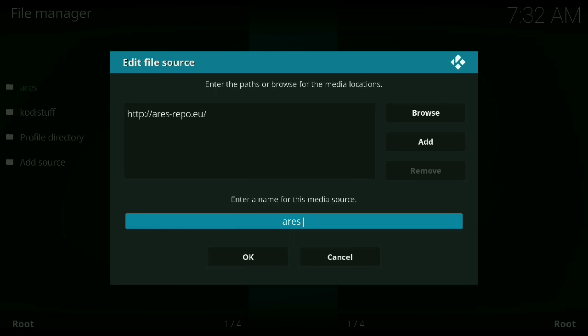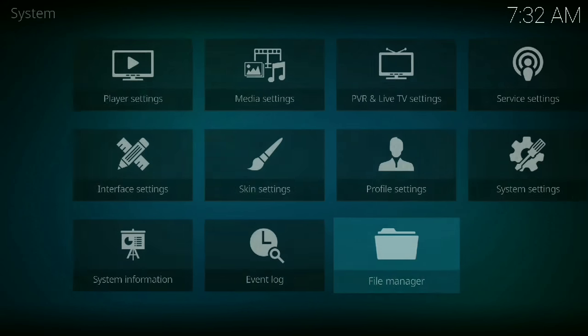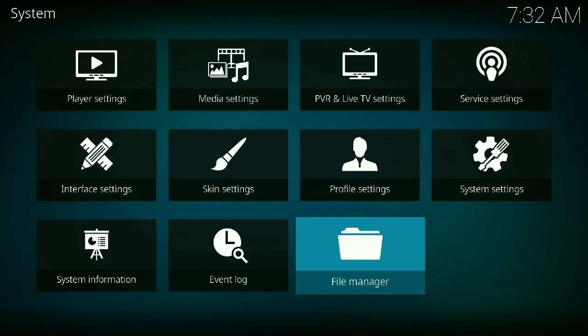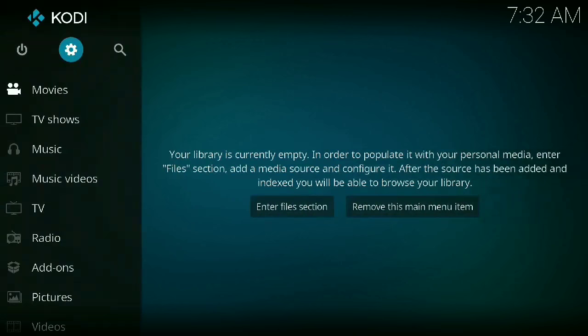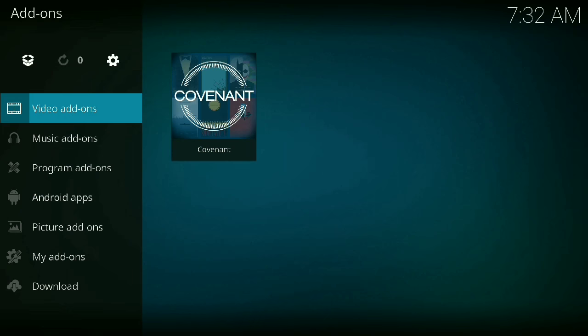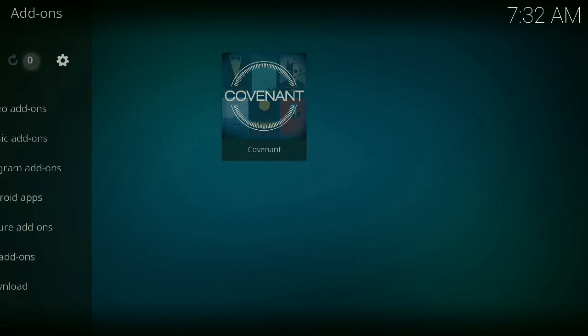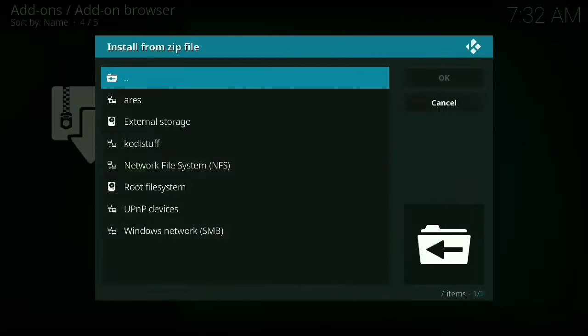You hit OK. And of course, if you had just added that source and you're going to install the Ares wizard for the first time, you're going to go to add-ons. You're going to press the little box up at the top left here, and then you're going to go to install from zip.